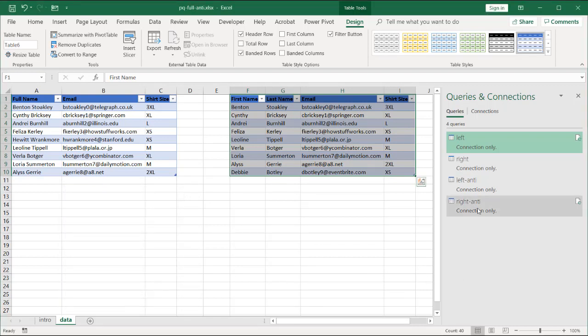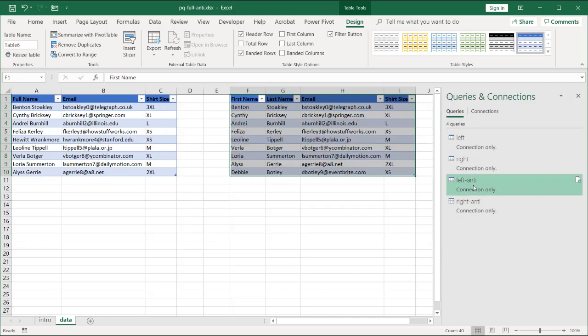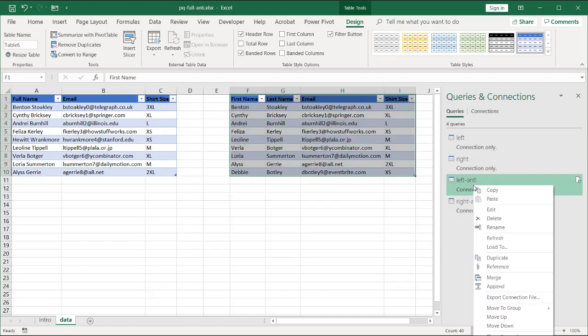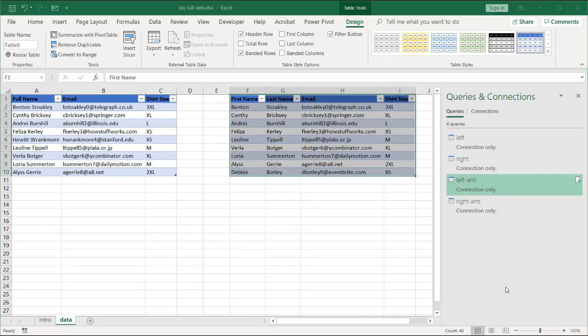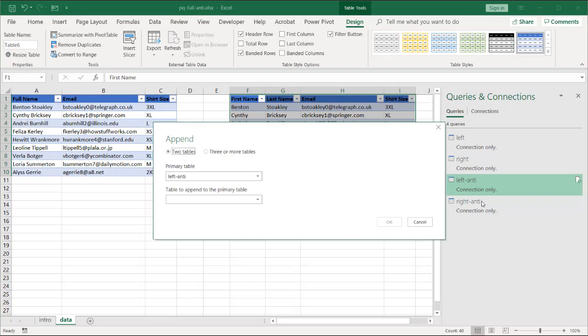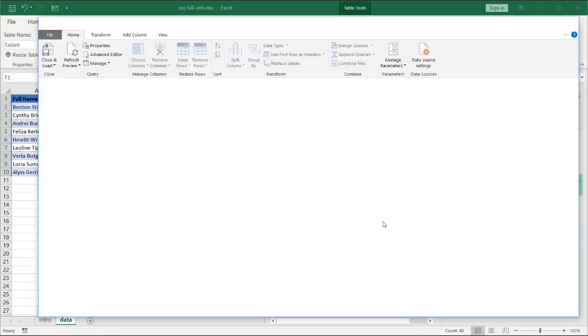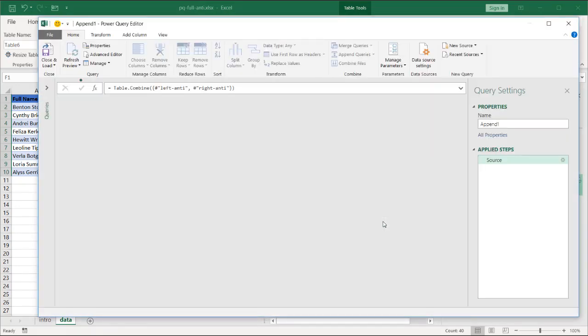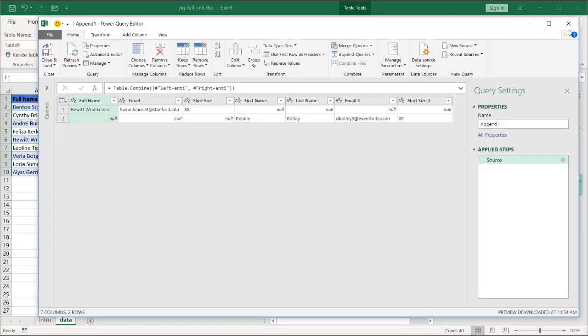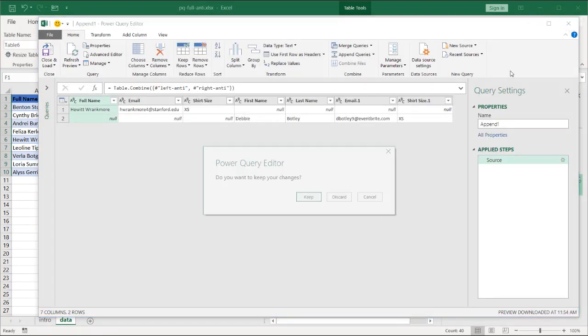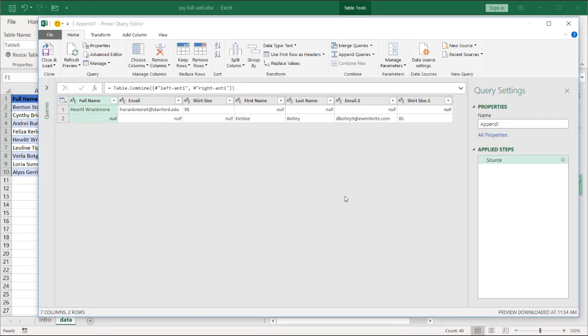And now what I want to do is I want to append these both together. So I'll click on that table, right-click, append. And I want to append it to the right anti-join. Click OK. And what it's going to do now, well actually, probably a good idea is if we get this coming often, let's reference that left. Let's discard this. I'll do the same thing I did earlier.